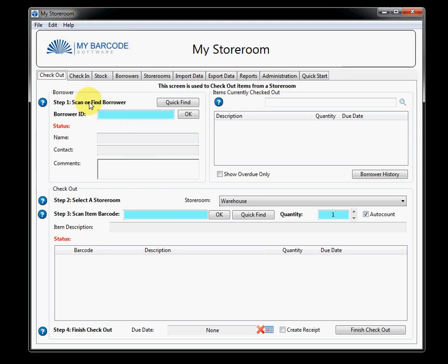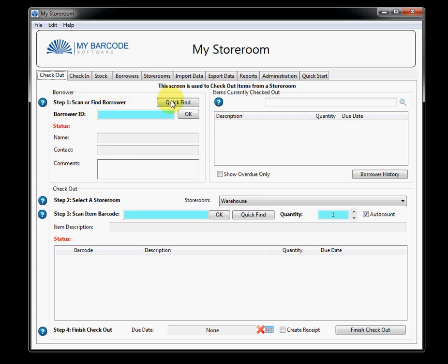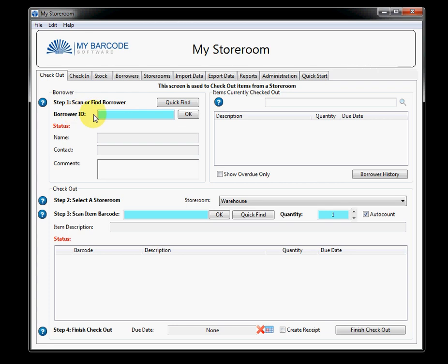There's also a help file up in here if you have any problems with things happening with the software. There is also a set of bold items within any screen. In this screen, it means that there is something important happening. You'll notice that this software is step-based. Step one is scan or find a borrower. Step two is select a storeroom. Step three, step four, et cetera. Or the bold can mean that there is a mandatory field. Usually, there will be a blue field next to it which says that you must have this field in order to operate this screen.